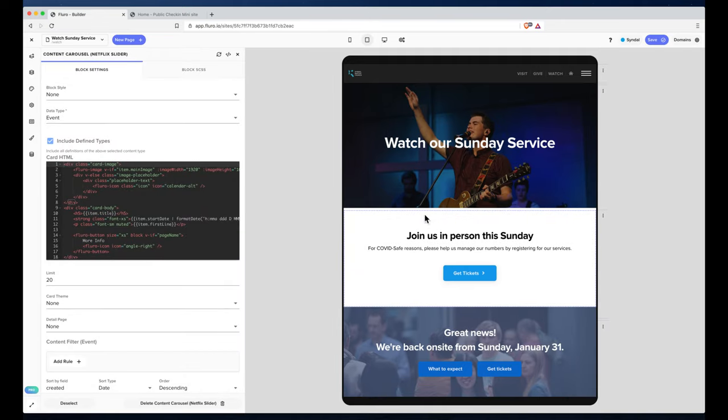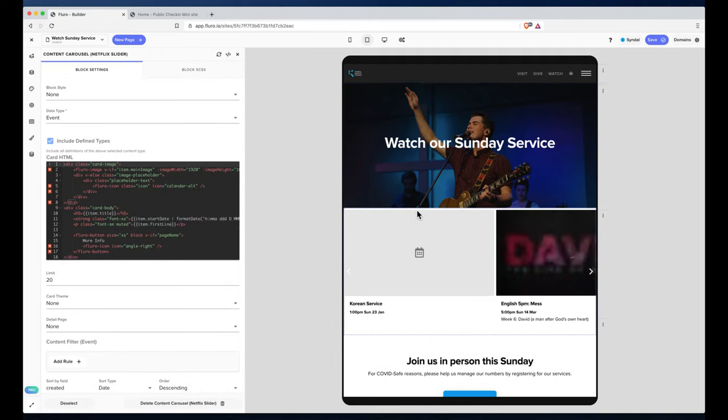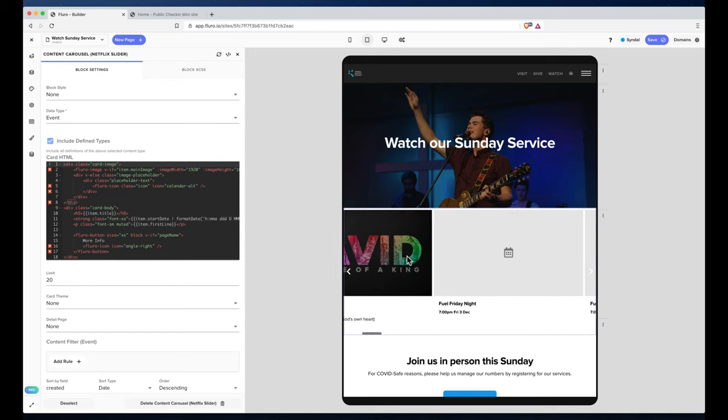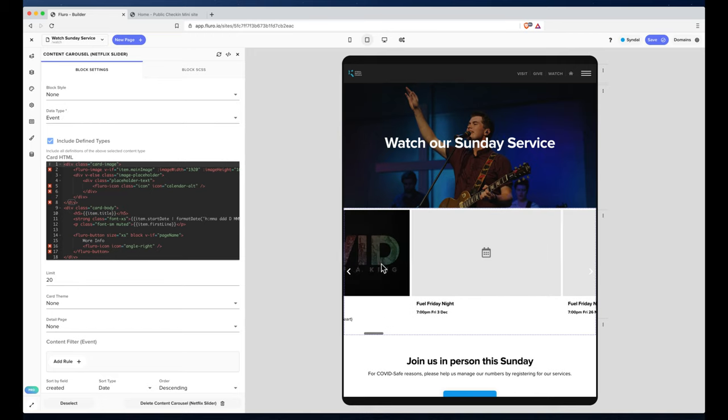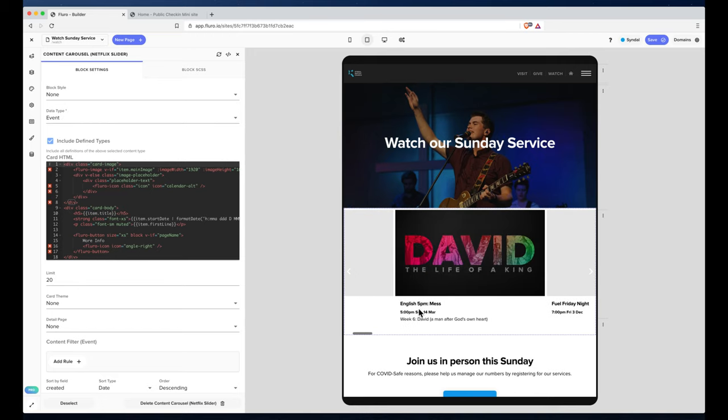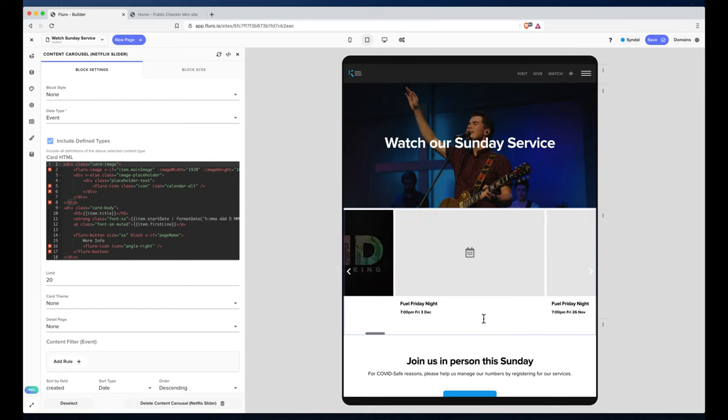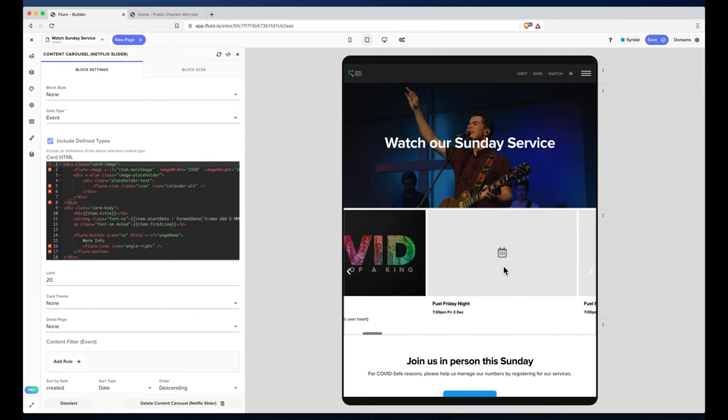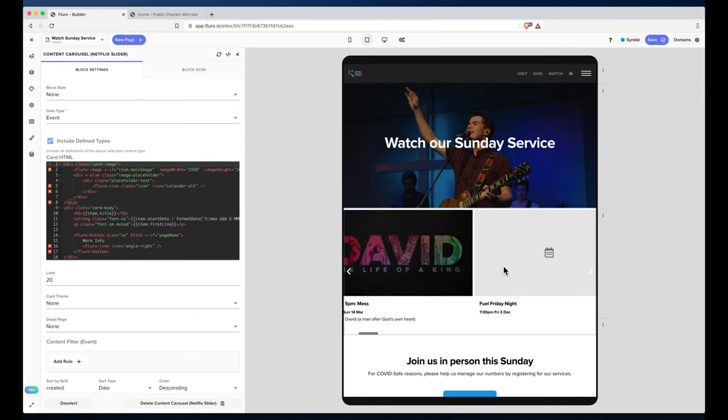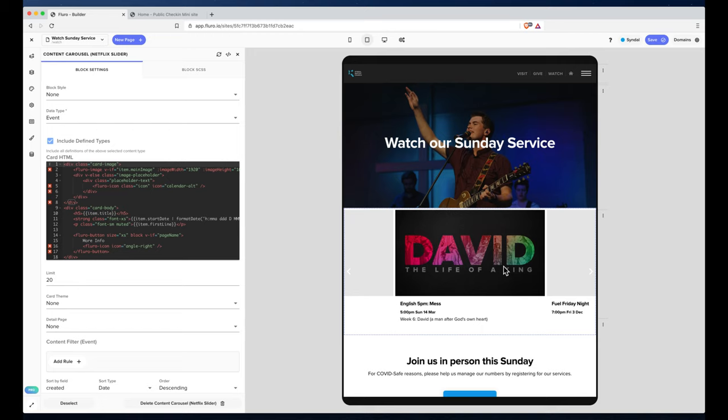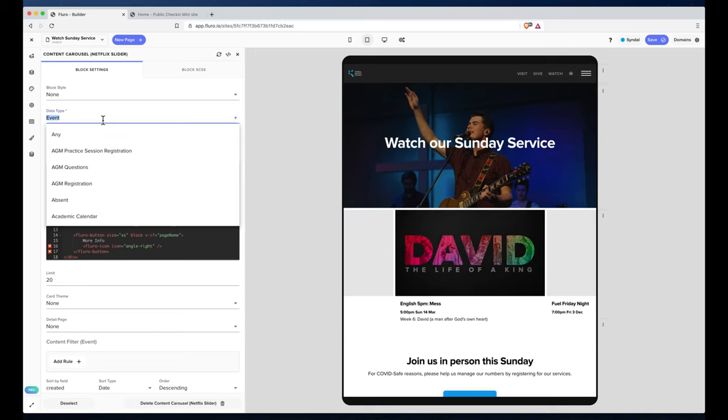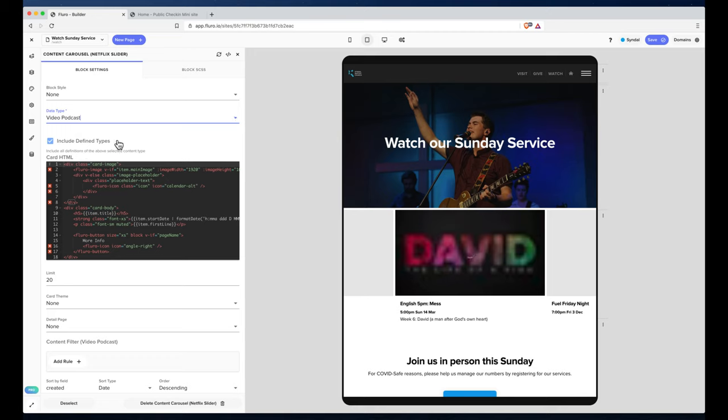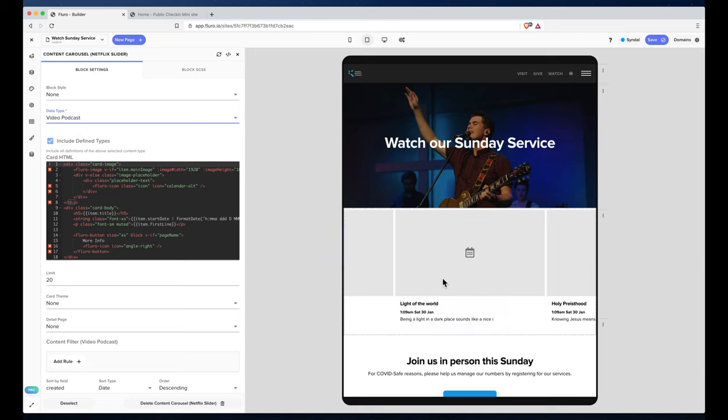You'll see by default it will spin up and start showing us events with the image, text, and details about dates and things like that. Now what I want to do is change this so that instead of loading an event, we actually want to load video podcasts. Let's see the video podcasts we've got.